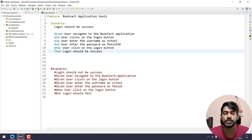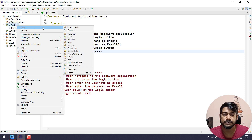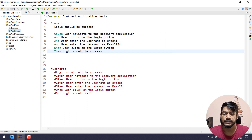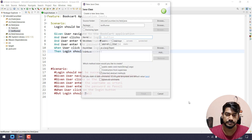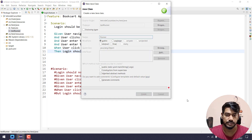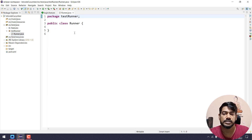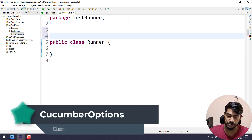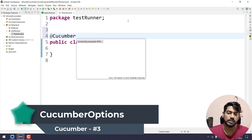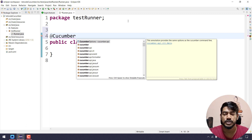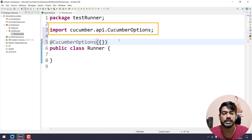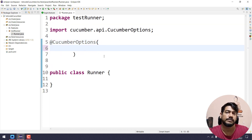For our entire course I'm going to follow TestNG. So I'm going to create a package and name it 'testrunner', and within that I'm going to create a class file called 'Runner'. Within the Runner.java file I'm going to bring some Cucumber options — use @CucumberOptions which is coming from cucumber.api. Within this we can pass multiple options; there are around six to eight options available.